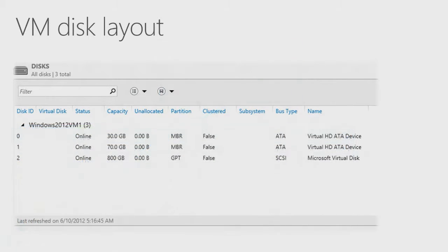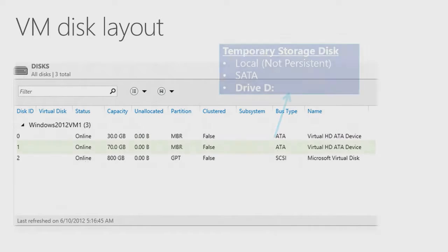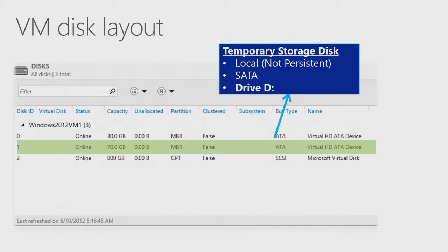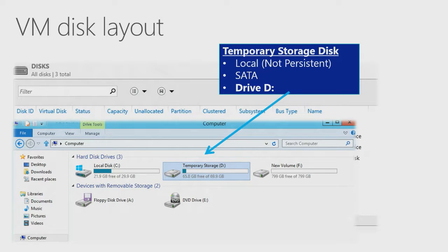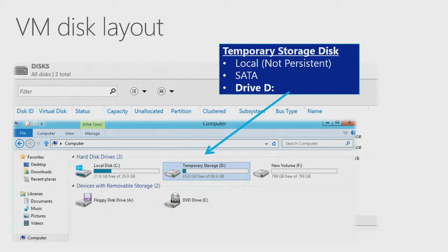There is also a D drive labeled Temporary Storage. This is also a SATA disk, but it is not persistent. This means that if the VM powers down and then powers up, the data stored there will be lost. However, the disk is local to the virtual machine, meaning that it has a very fast connection.